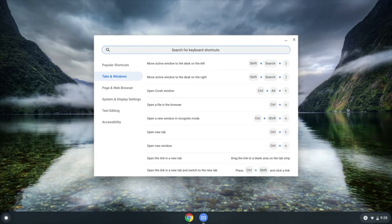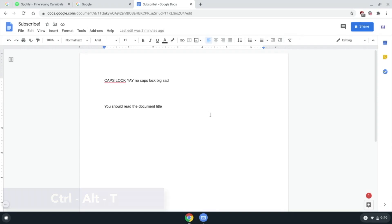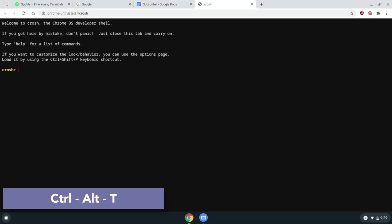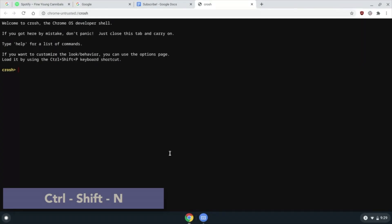Desktops. Ctrl Alt T to open Crosh, the built-in terminal for Chrome OS. Ctrl Shift N for a new incognito.